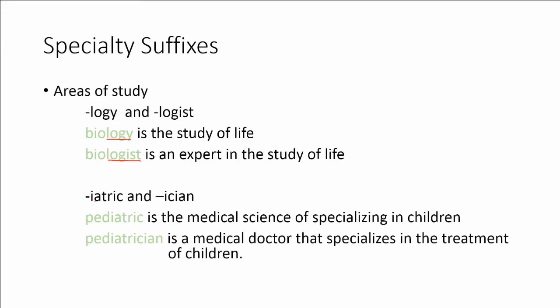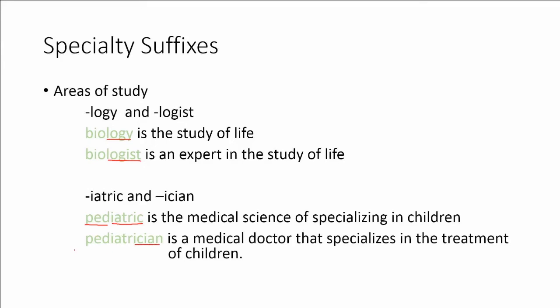Let's look at -iatric and -ician. Pediatric is the medical science of specializing in children. So -iatric means the medical science and specialty of. The root ped means children. So pediatric means the medical science of specializing in children. A pediatrician is a medical doctor that specializes in the treatment of children. So the suffix -ician means it's a medical doctor.